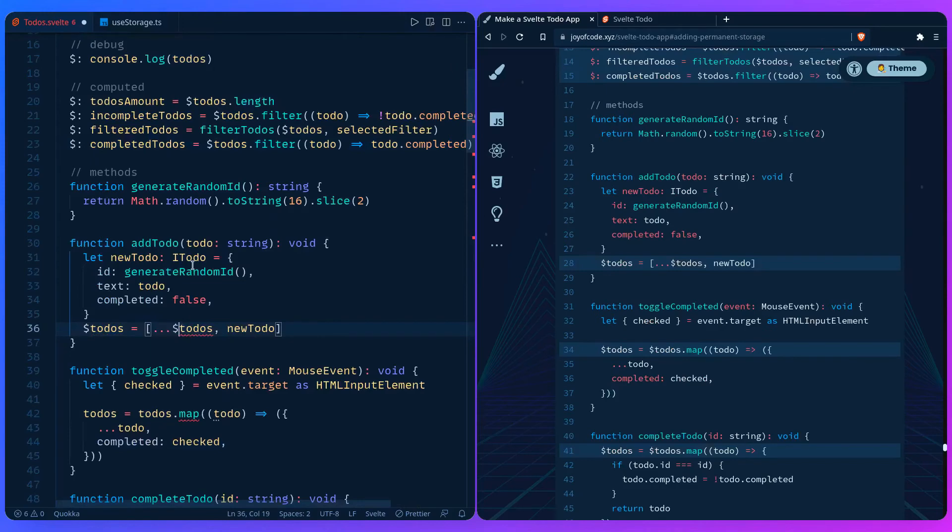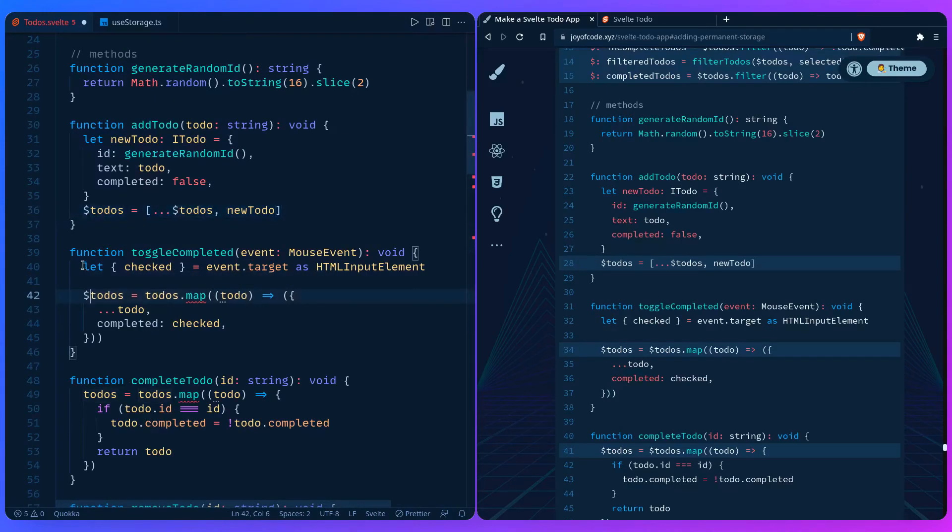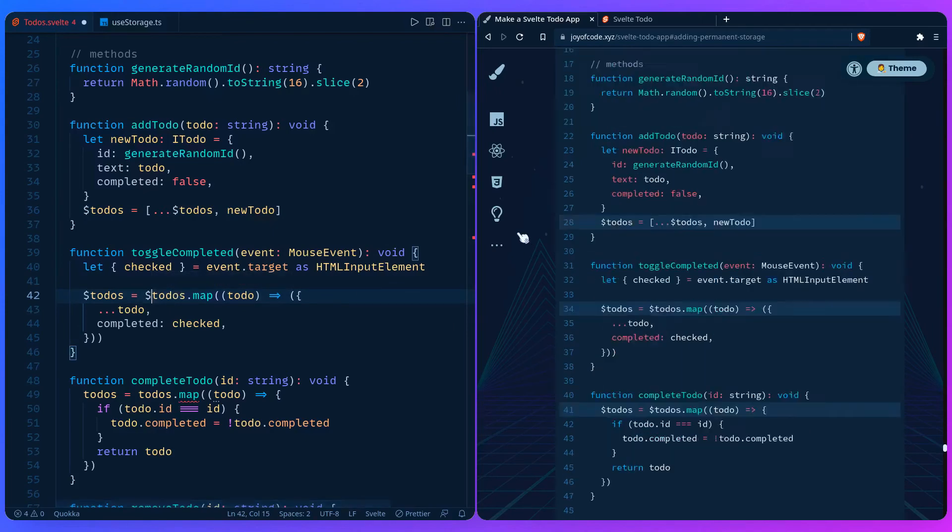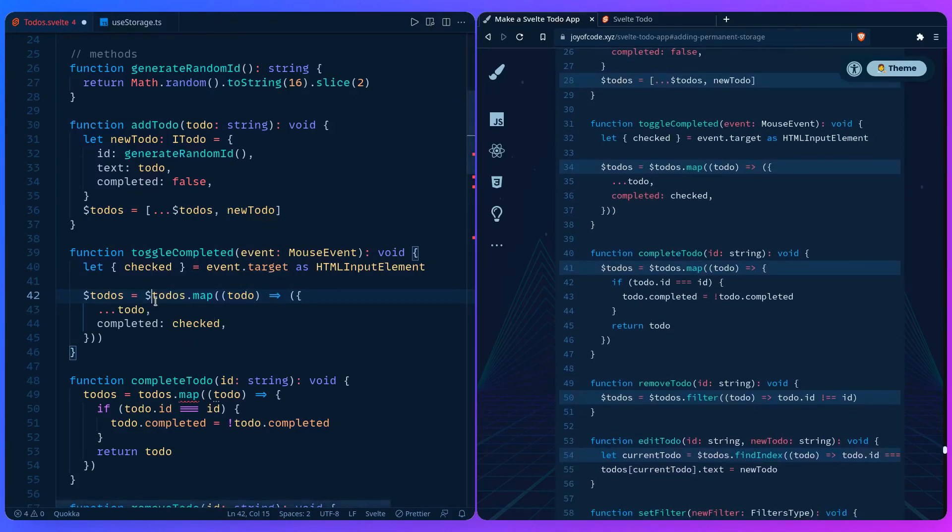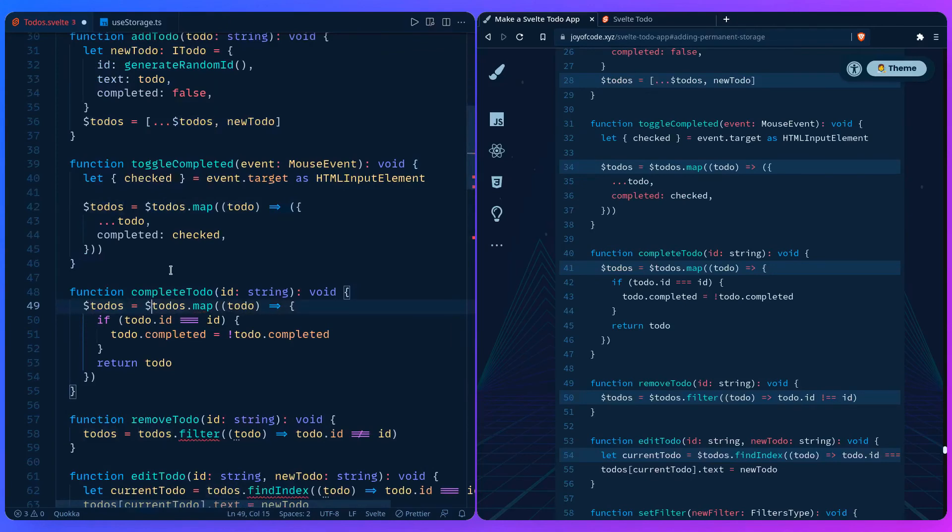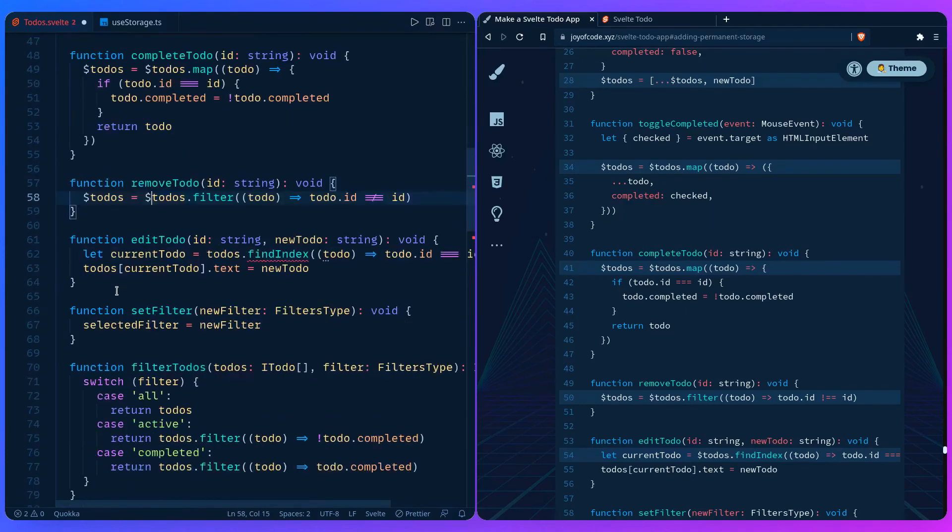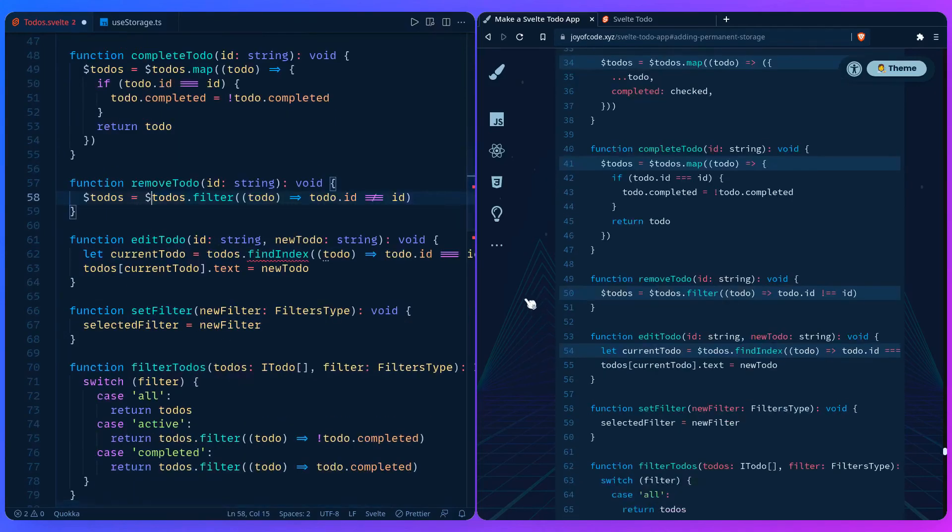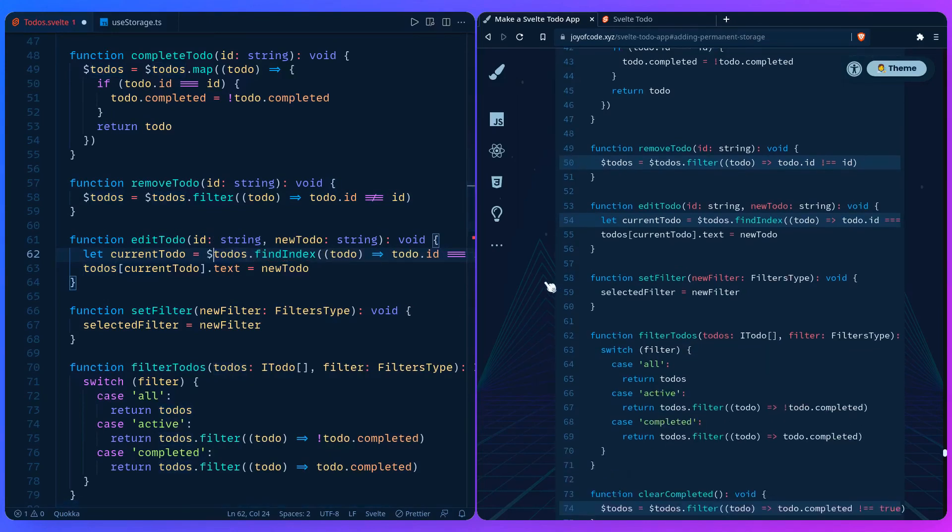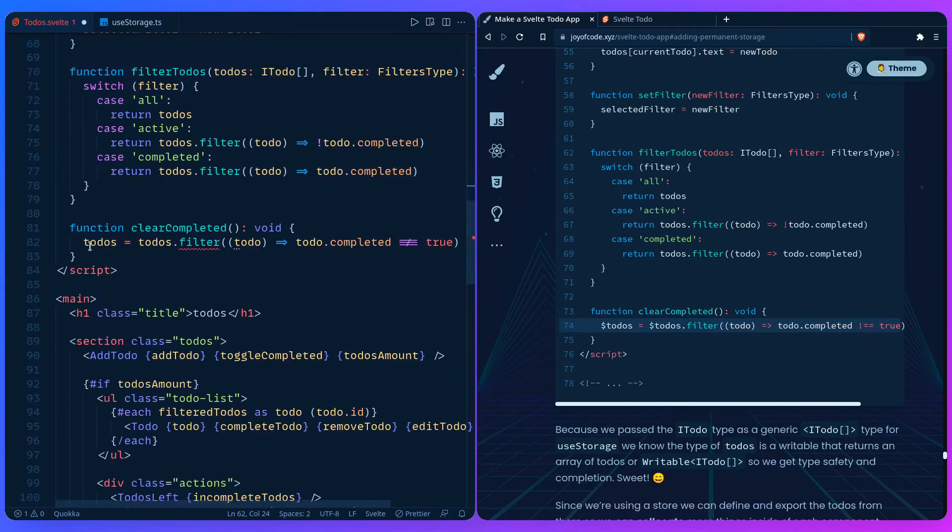Let's change it here in addToDo, toggleCompleted. We have to change it to todos here because when we use this syntax, Svelte is going to automatically subscribe and unsubscribe for us, so this is really handy. CompleteToDos, we have to pass it here, also for removeToDo.